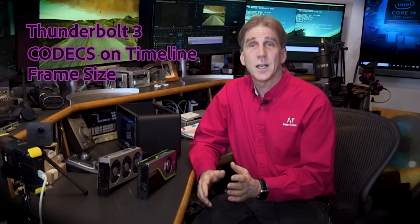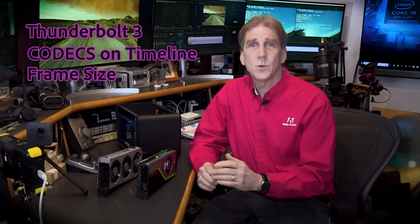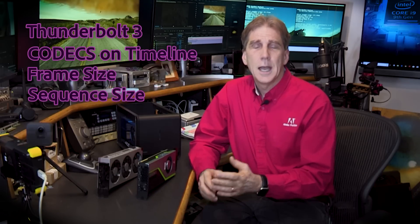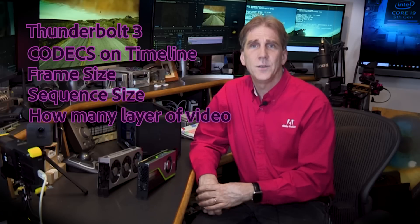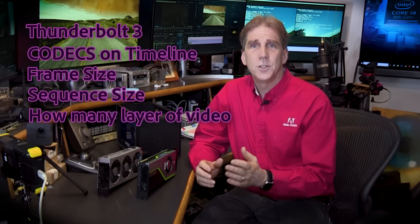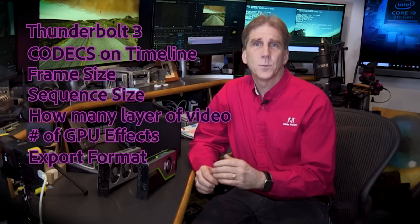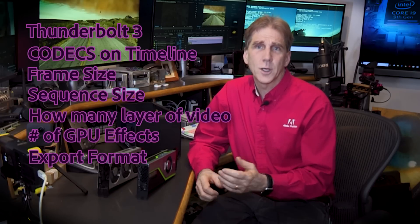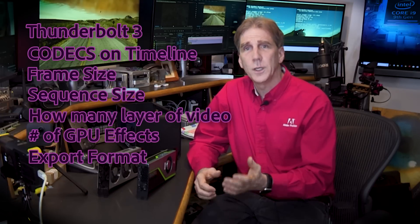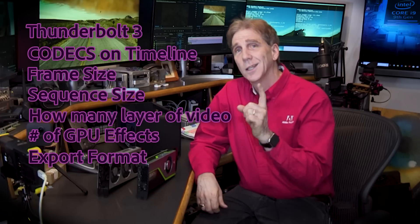Lastly, as I state in the demo, there's several factors that you need to keep in mind. Obviously, you need to be using Thunderbolt 3. You've got to pay attention to the codecs on the timeline, frame size, sequence size, how many layers of video, the GPU effects that you apply, and the export format or codec that you'll be using. Let's take a closer look and see what this looks like.